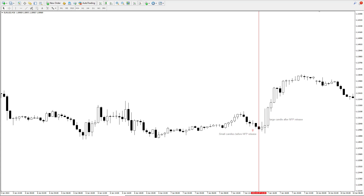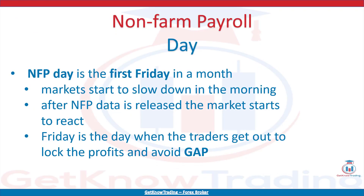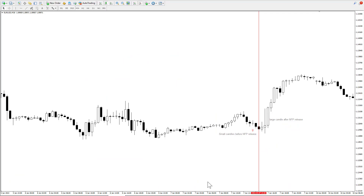If you watch the market price right when the non-farm payrolls are published, you will see how the price fluctuates fast because of market uncertainty and then suddenly breaks in some direction. I suggest you prepare a trading platform and watch the lower timeframe when the NFP is published to see how the market reacts.